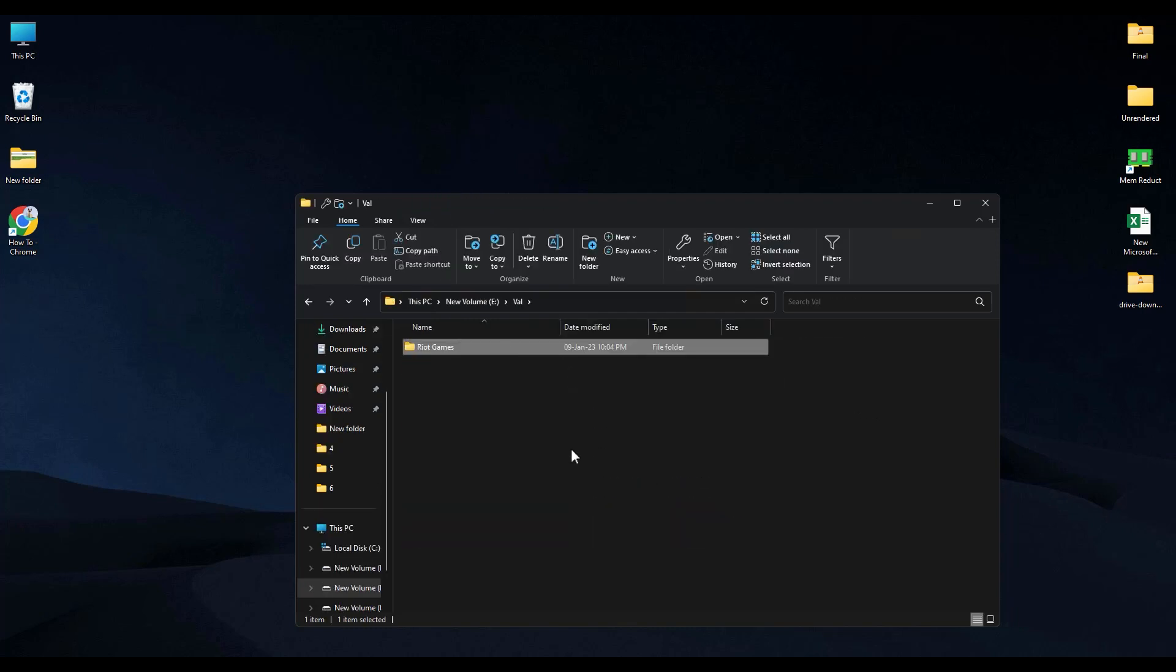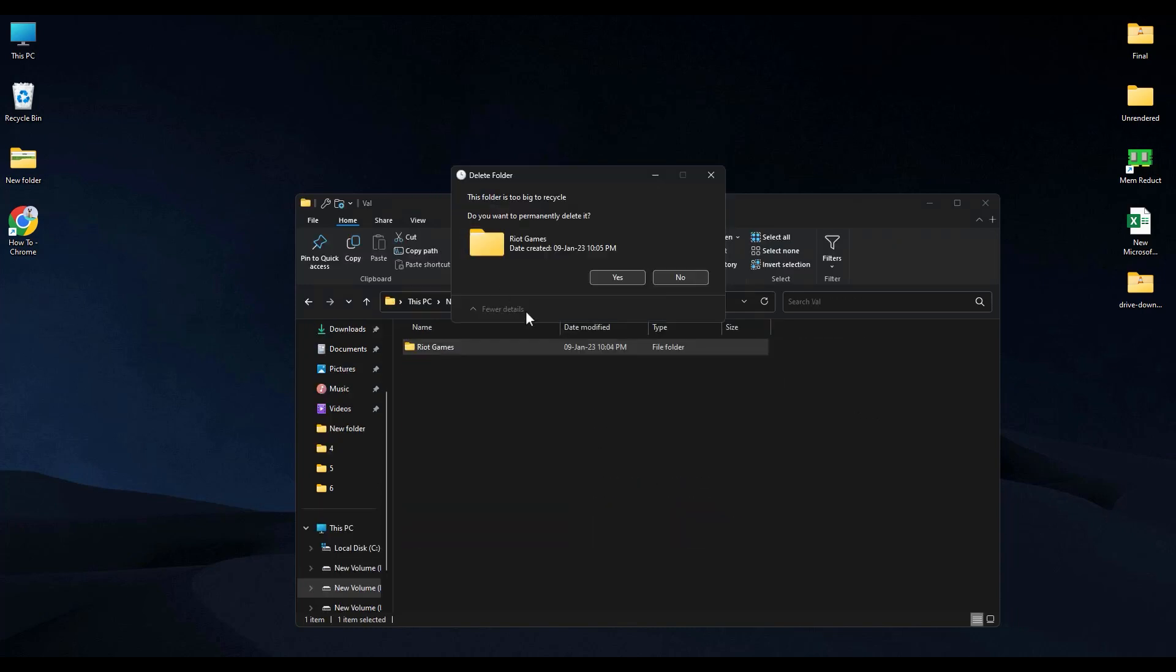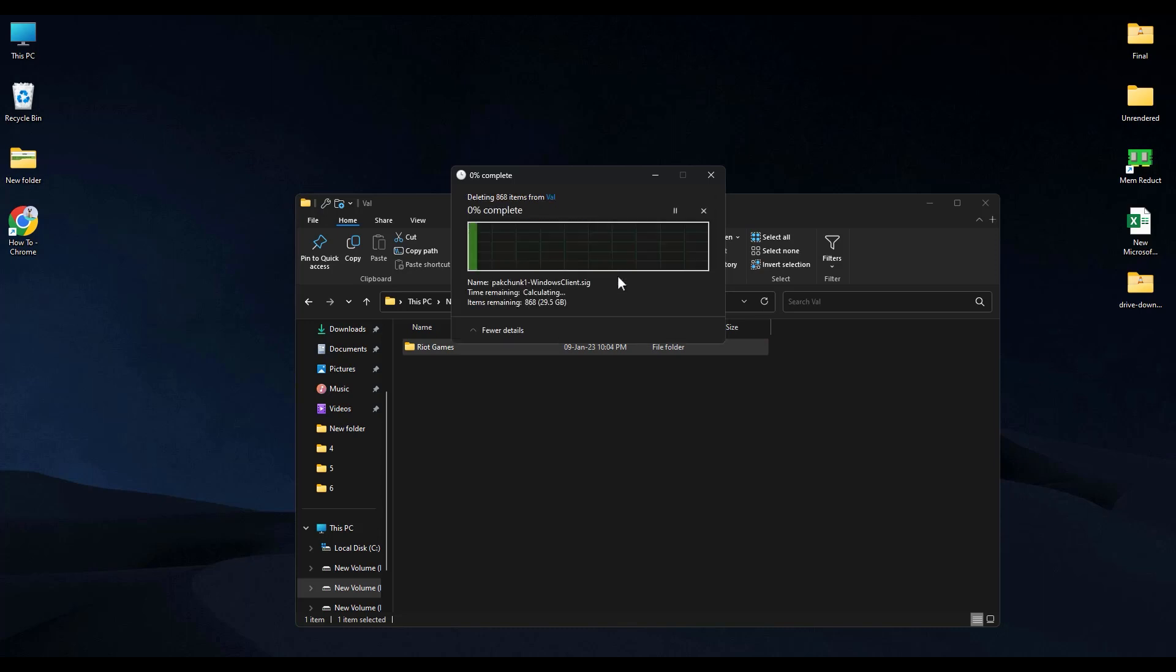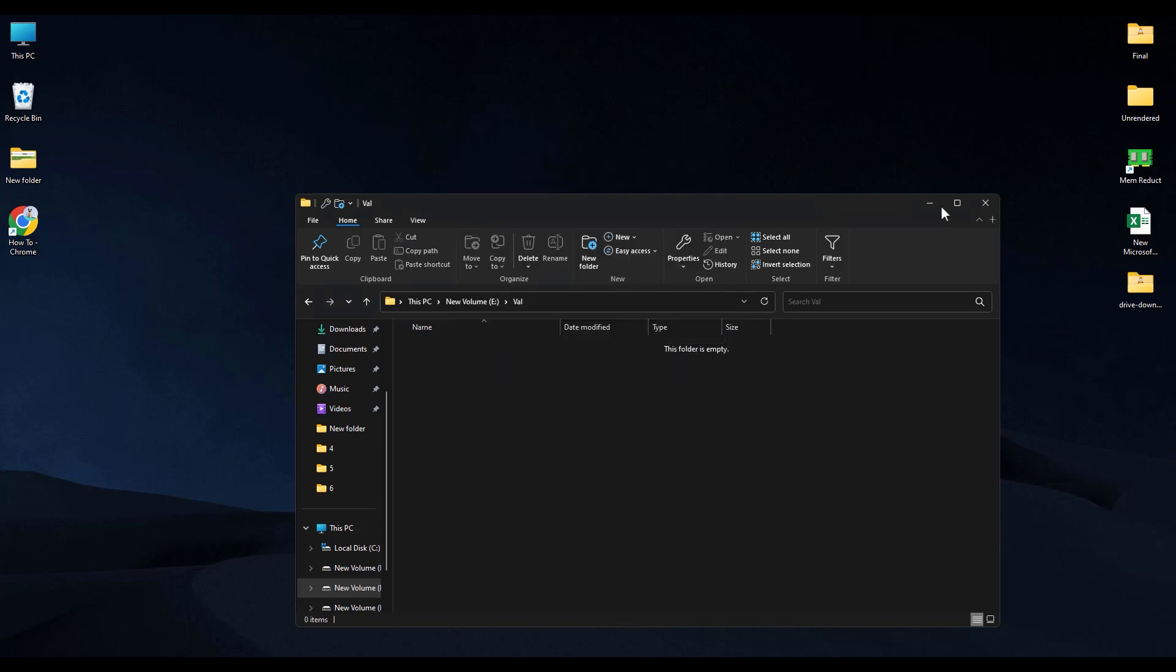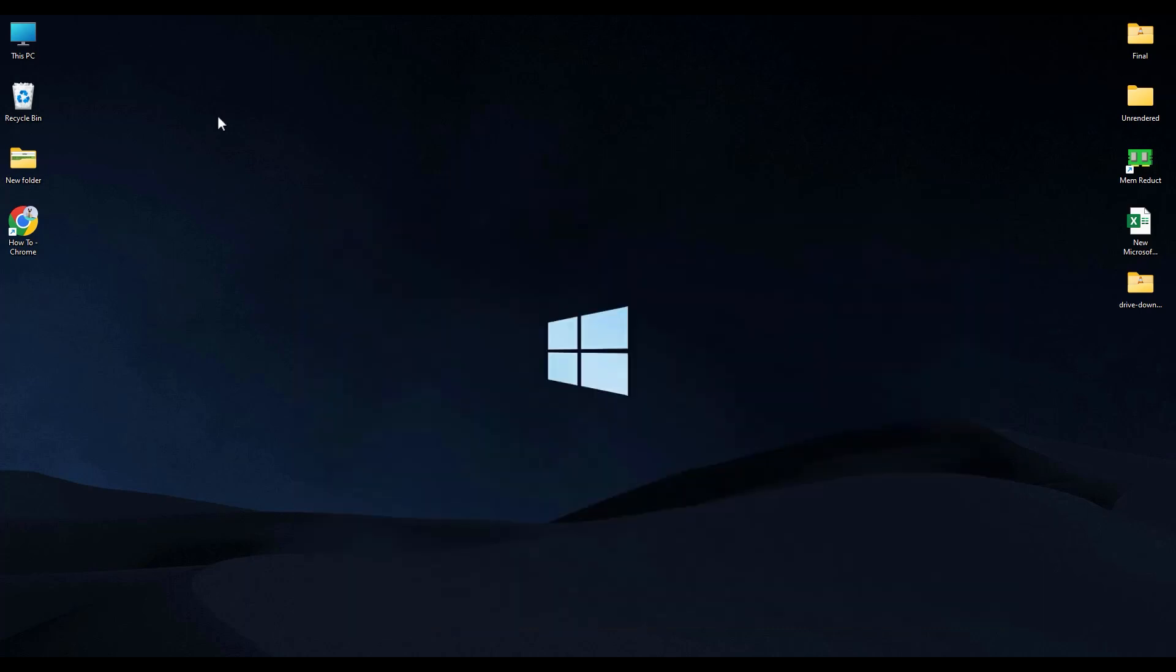And delete this Riot game folder. And if it asks for permission, say yes. Close the window.